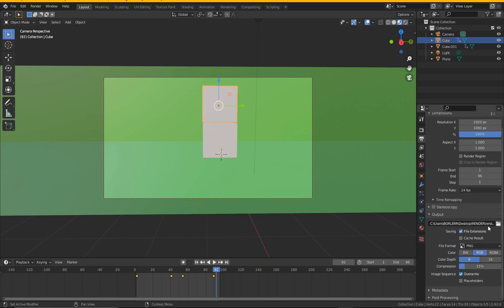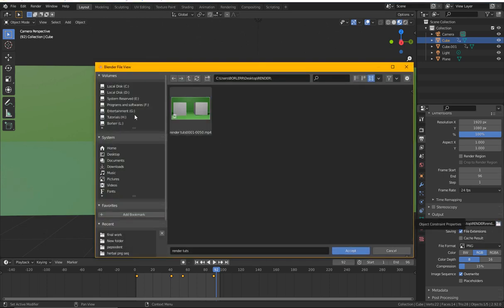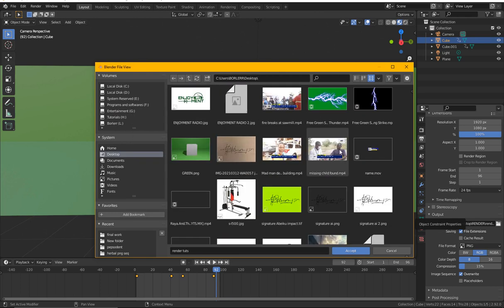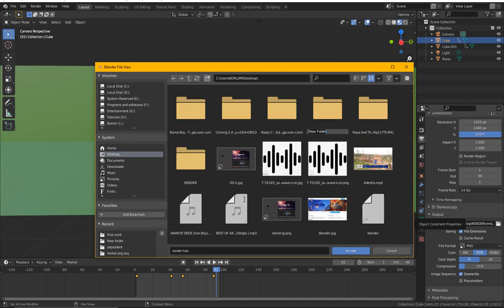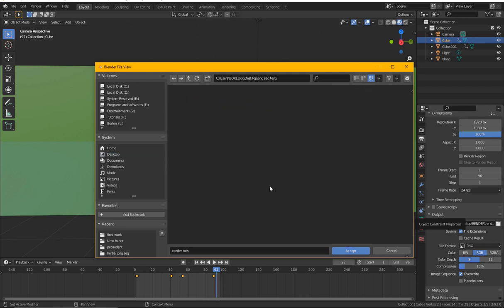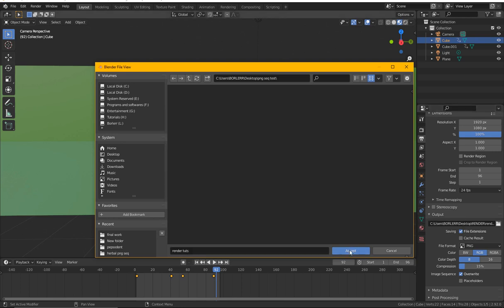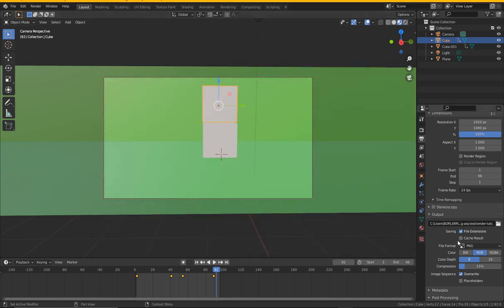So this is where we will output our renders to. I'll click here and make a folder on my desktop, make a new folder, and make this folder PNG test. Okay, so this is where we will store all our PNG images inside. Let me just double click and you see this is where we store our images inside. I'll just click Accept to accept it.